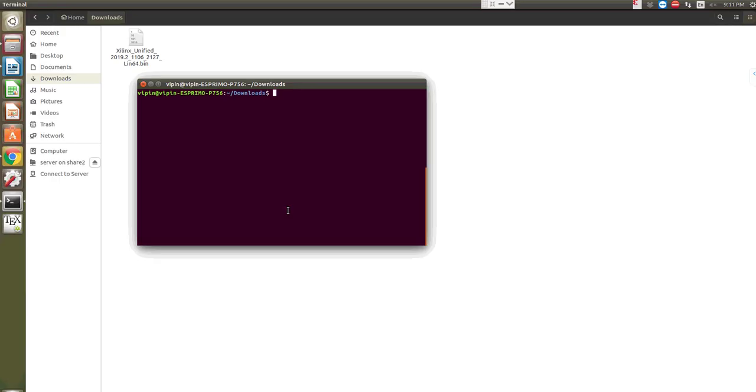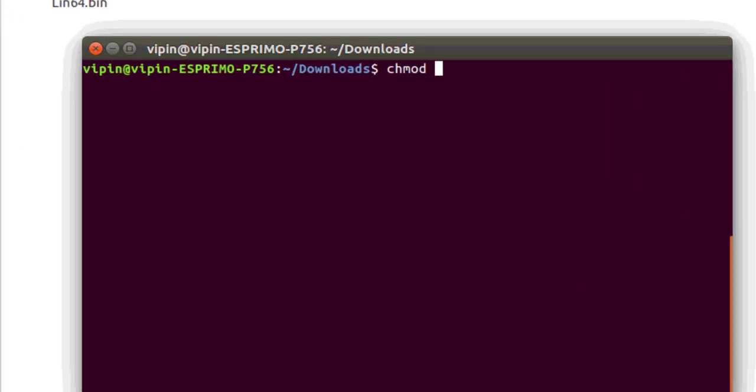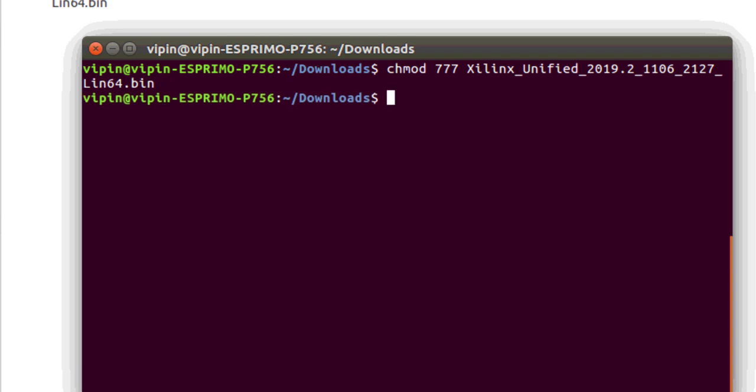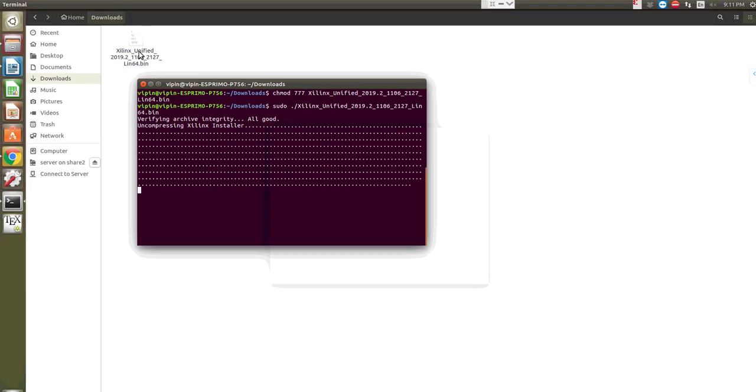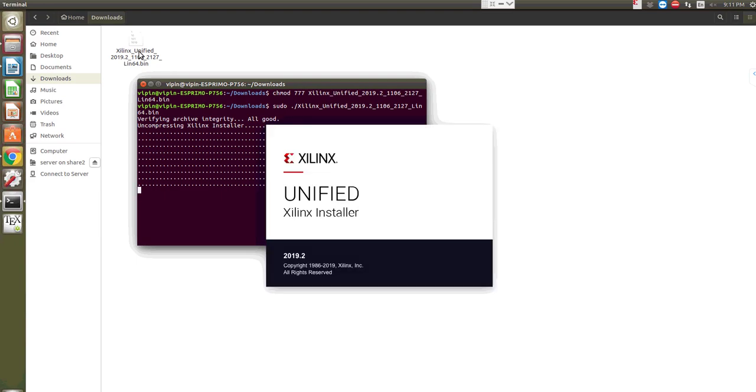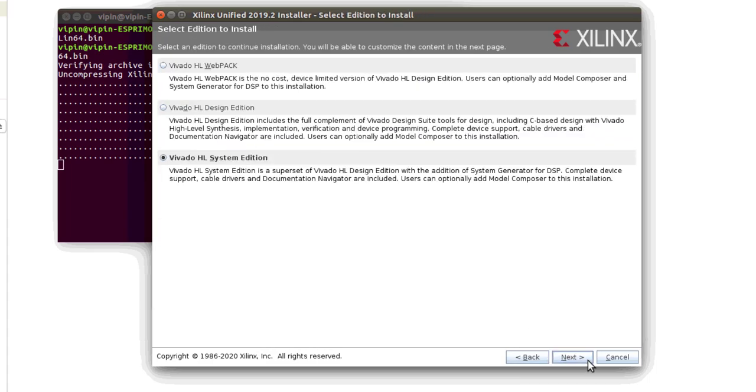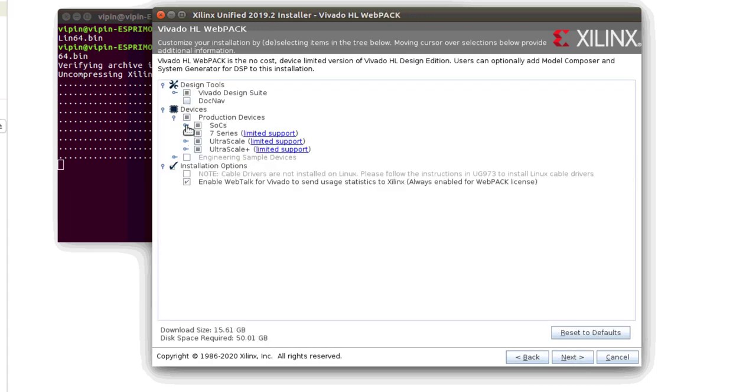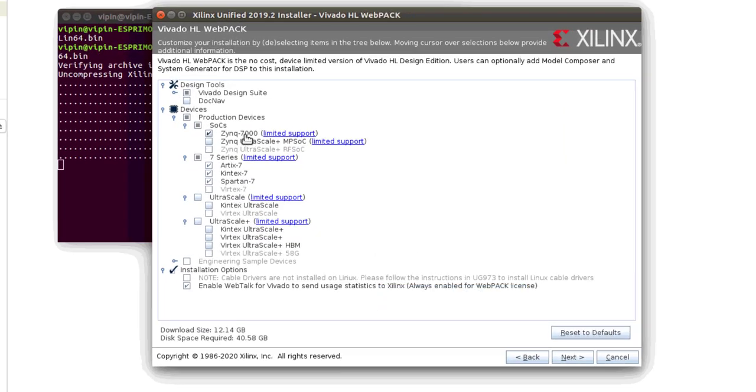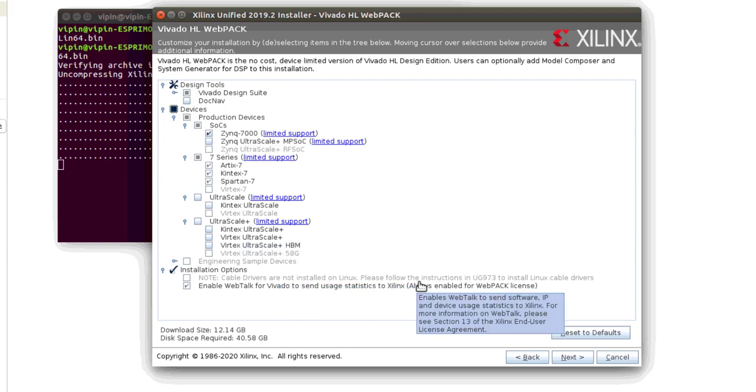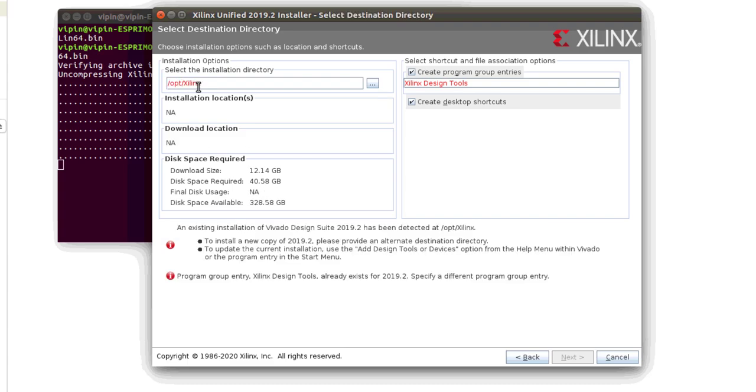On Ubuntu platform, first of all, you need to change the mode of this installation file using chmod 777. After that, you can install it, but you will have to give sudo level access for installing the software. The remaining steps are exactly the same as the one used for Windows. The cable drivers, which will be finally used for programming the board, are not installed in Ubuntu at this stage. They have to be installed separately, and I will be discussing that later.